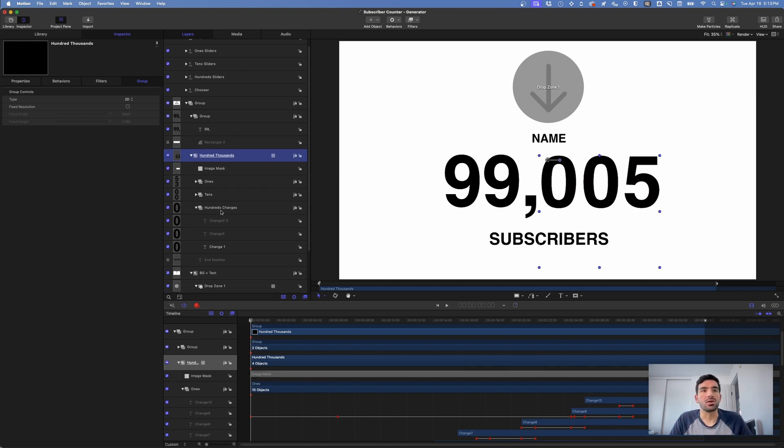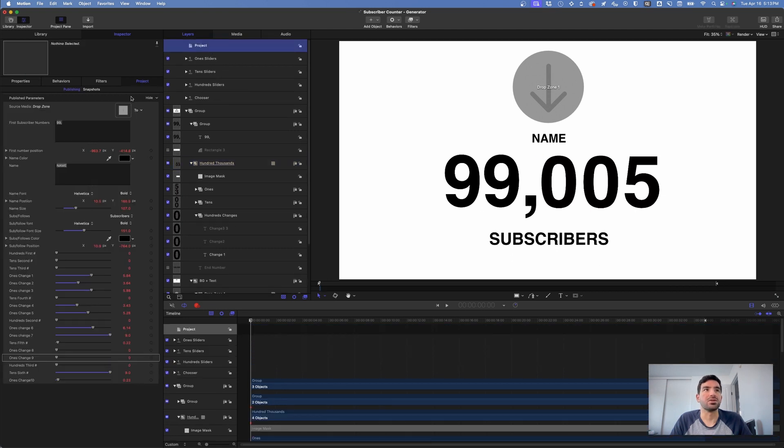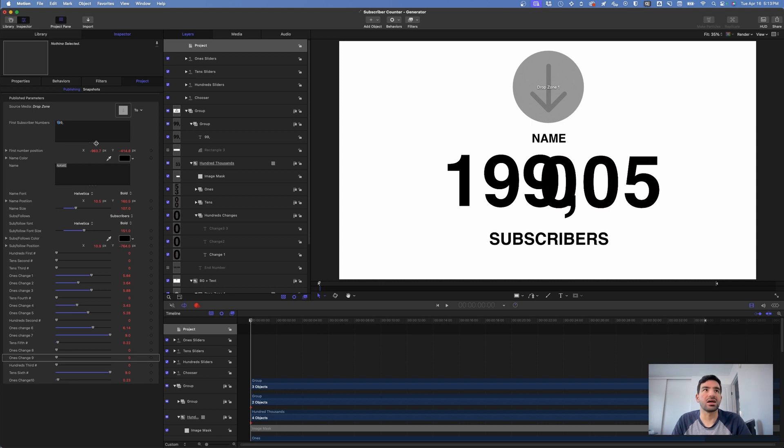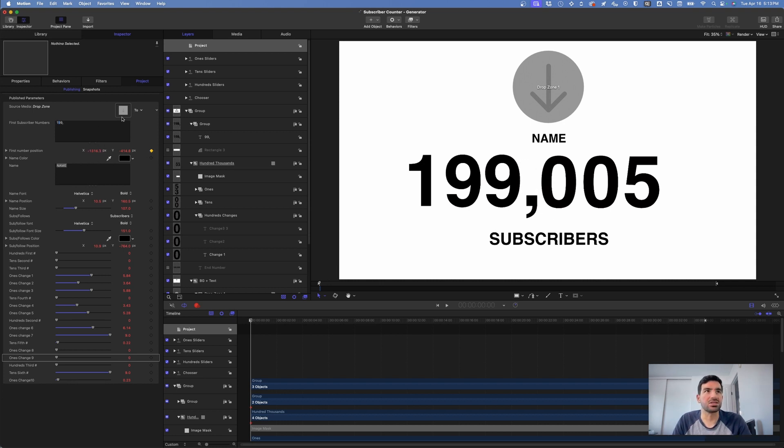When you go about this, what you can do because of how I published the parameters here is you can change the first subscriber number here to be 199 and move it over a little bit so it matches its position.